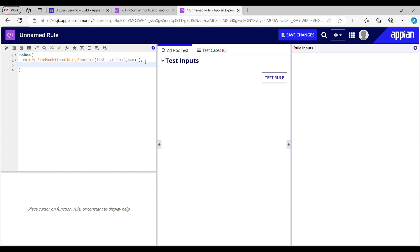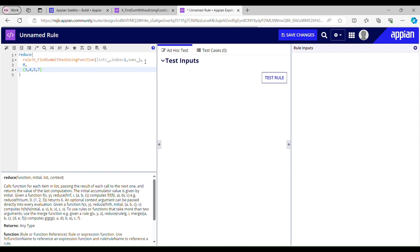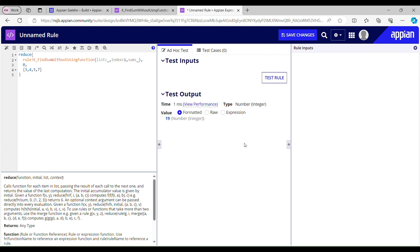Now comes initial — I don't want any initial for my list so we'll pass 0. Then comes list — the numbers I want to find the sum of. If I quickly test this rule out and show you what it returns, it returns 90. Let's verify: 3 plus 4 is 7, 7 plus 5 is 12, 12 plus 7... yes, 90 — that means it's correct.